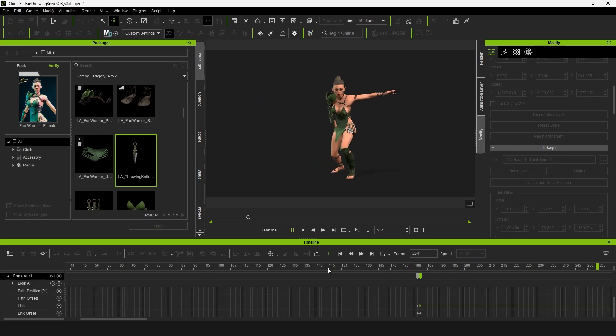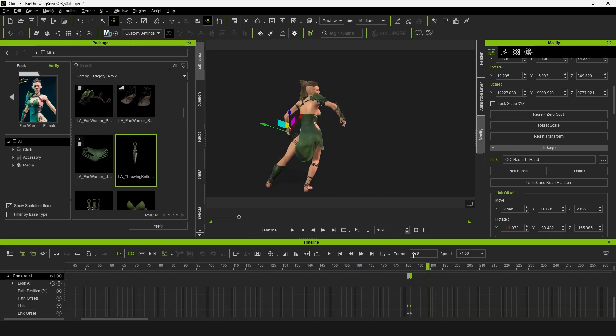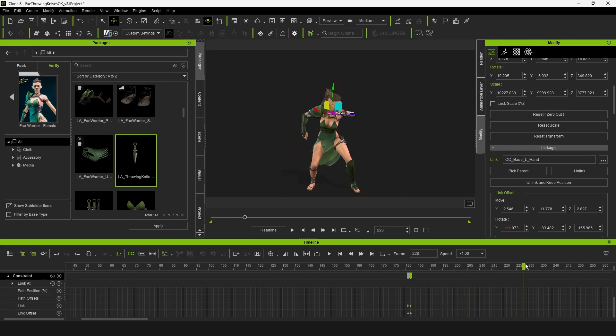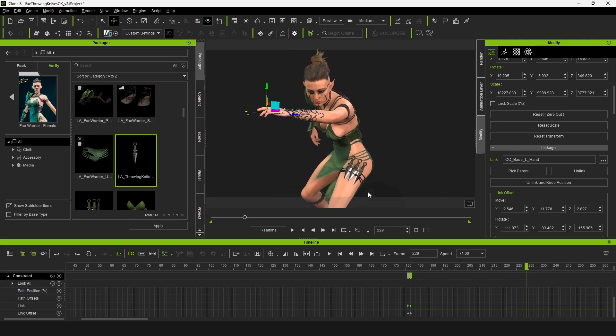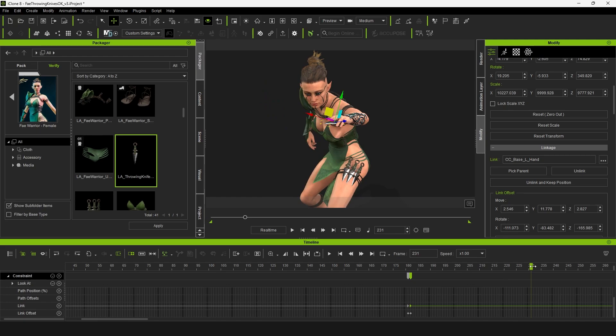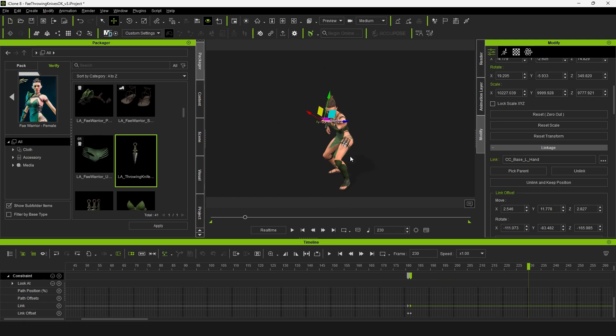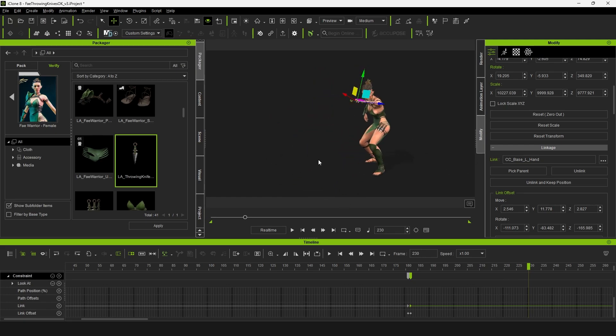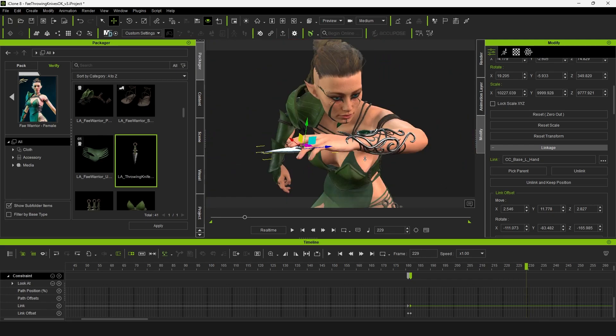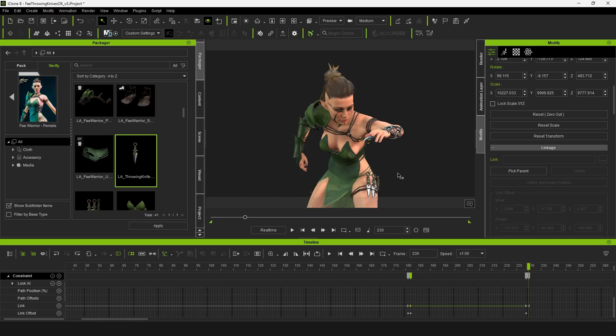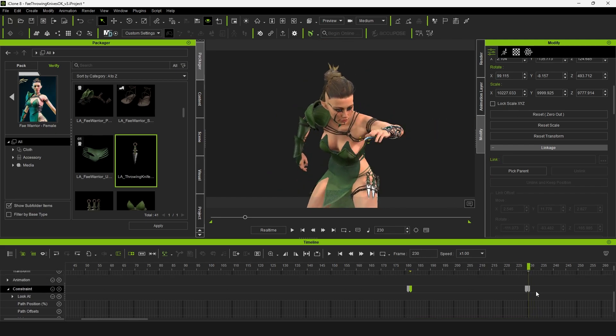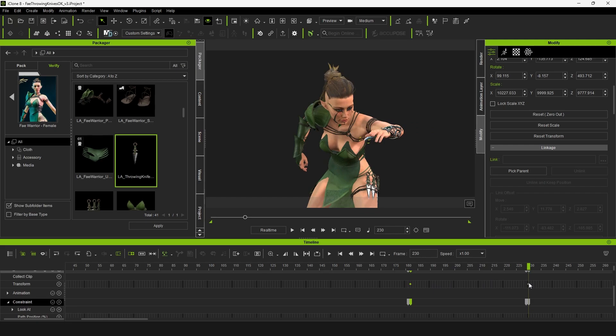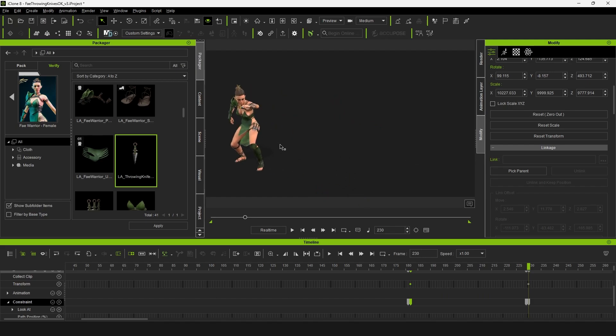As we go through we're going to bring it to about the point where she's going to release it. That's our release point. I might want it to release one frame earlier than this so I'm going to go back and hit pick parent again just to make sure that's there. Next frame over I'm going to unlink and keep position. Now that'll stay there. That's also going to add a nice transform key for us which is very convenient because that is what we're transitioning to using as it flies across the screen.